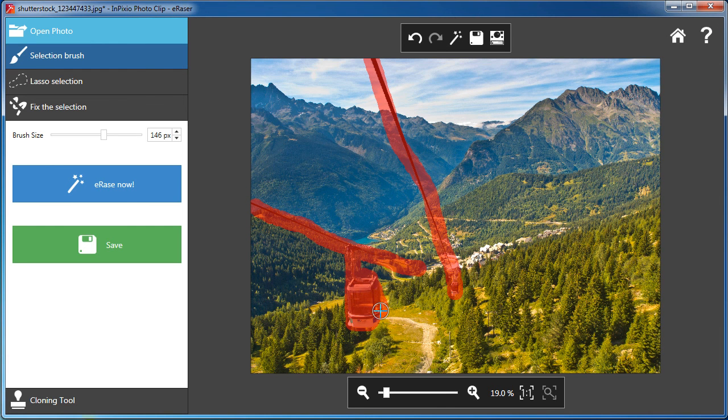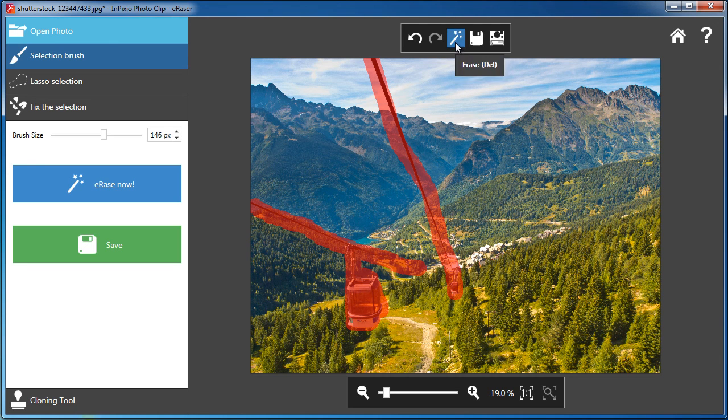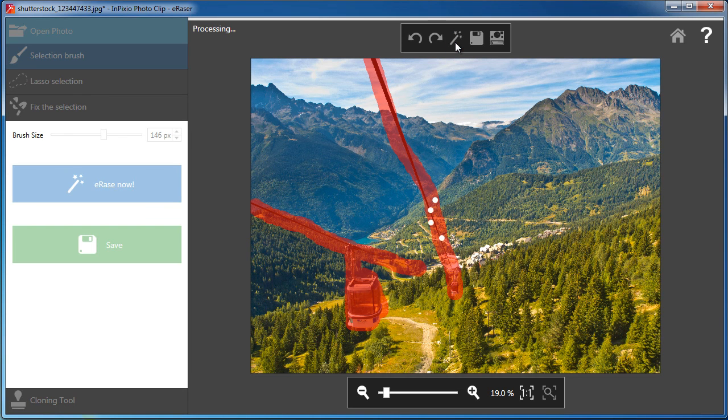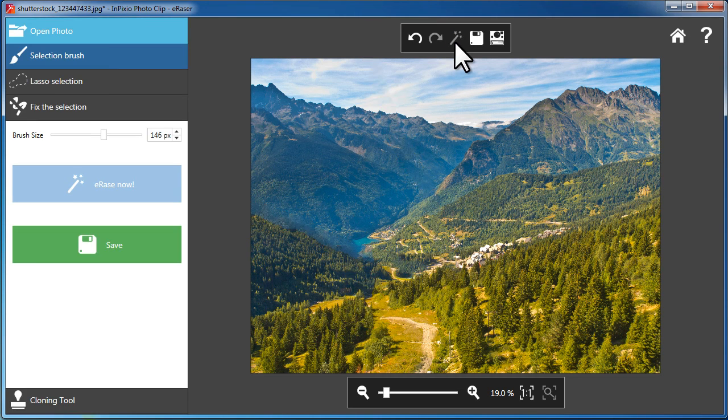The program starts by analyzing the foreground and background, then removes anything that you do not want in your vacation pictures, family photos, or other memorable moments.